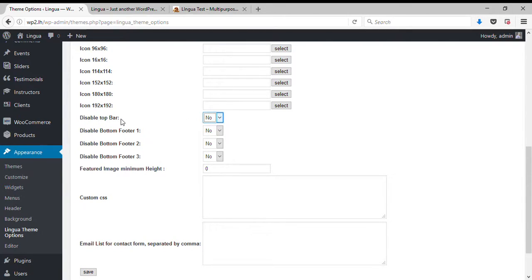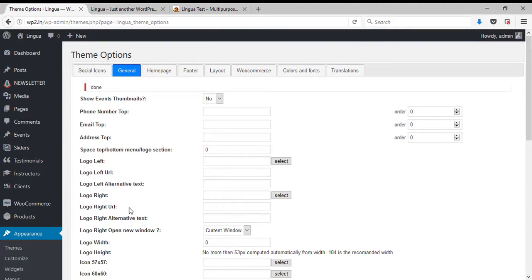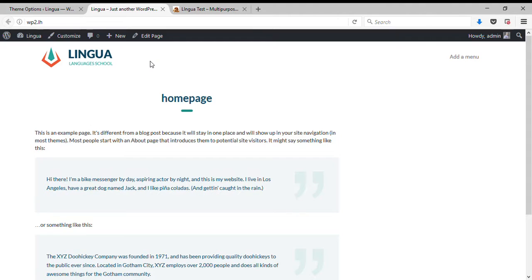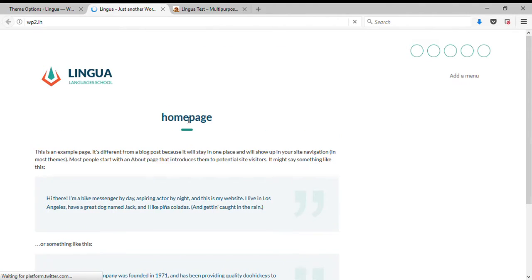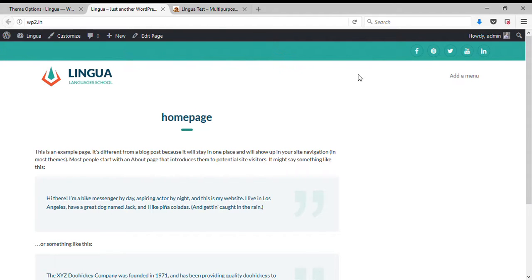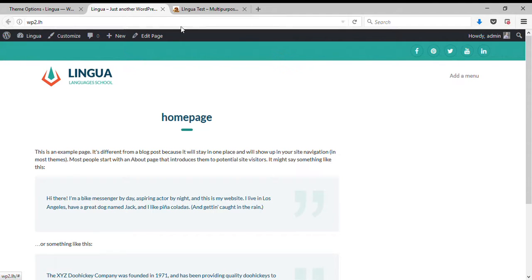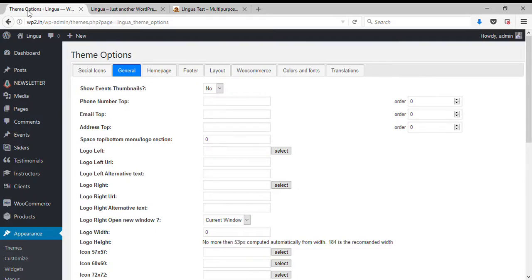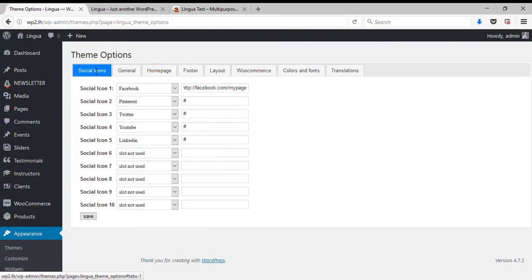Once you save it you can refresh the page. This is just a demo template, it's not set up yet. Now that we have the social icons, let's see how they are defined. If you go to social icons...